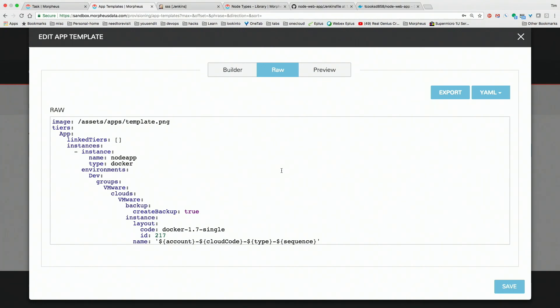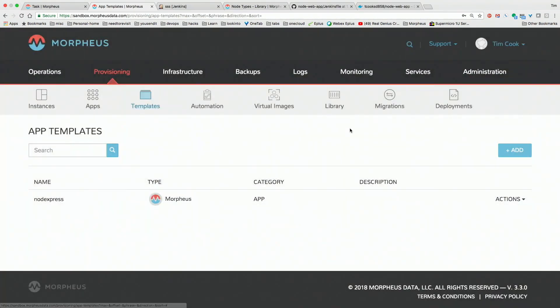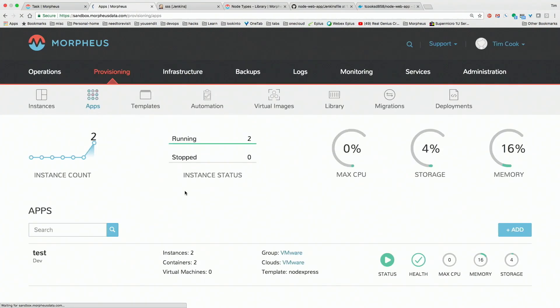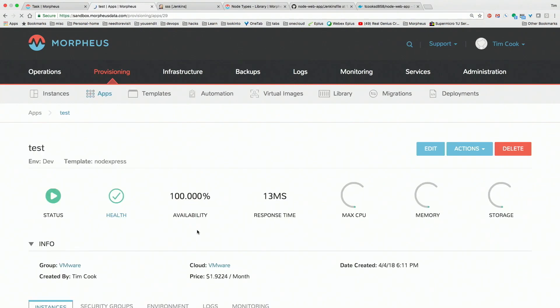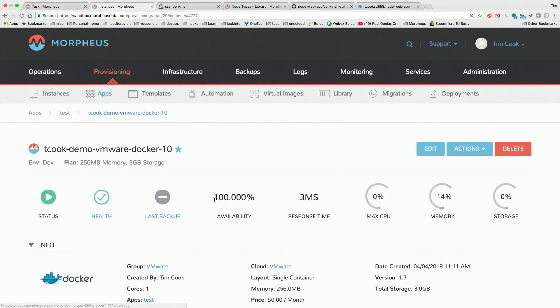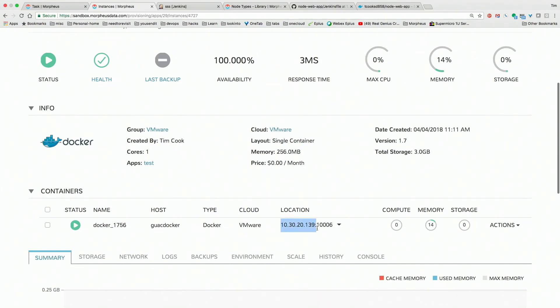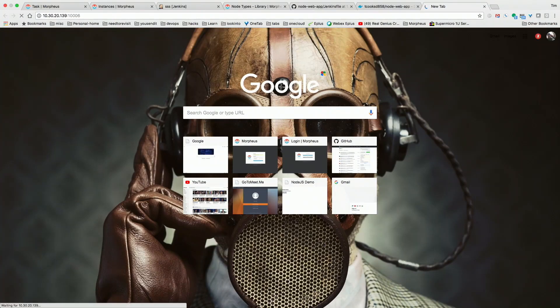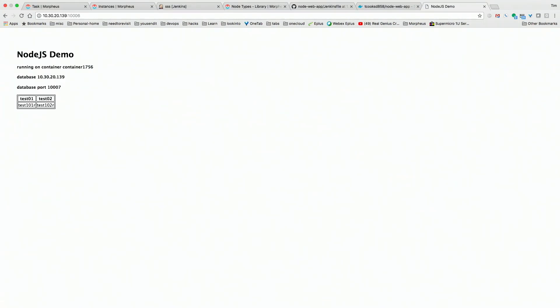This is how we bundle everything in. This application has run its piece — let me get the web piece here. This is the IP I'm going with for the web. This is a very simple Node.js. It's saying: this is Node.js, running on container name, this is the database I'm pointing to, this is the port, and here are the database entries pulled. This is building the database from scratch, the components that talk to the database — all from the ground up.